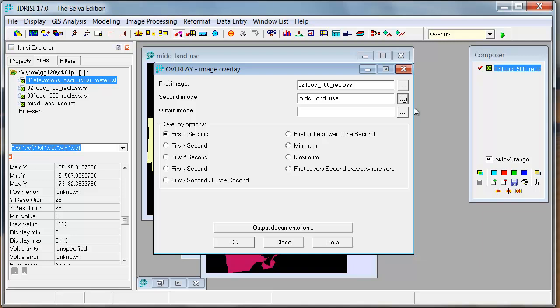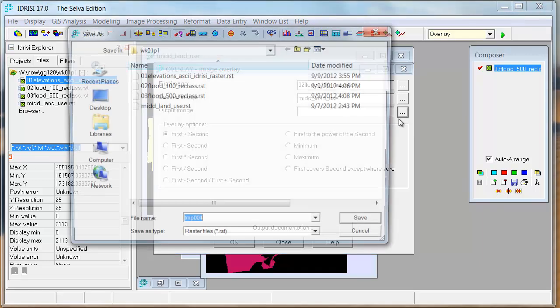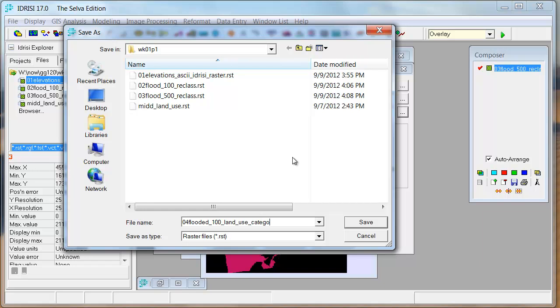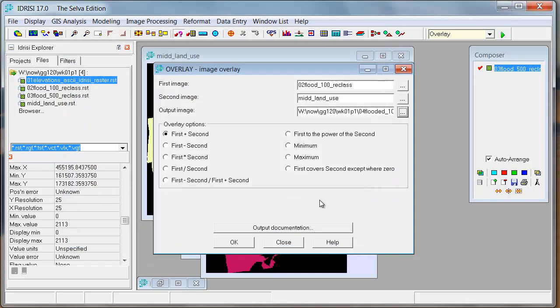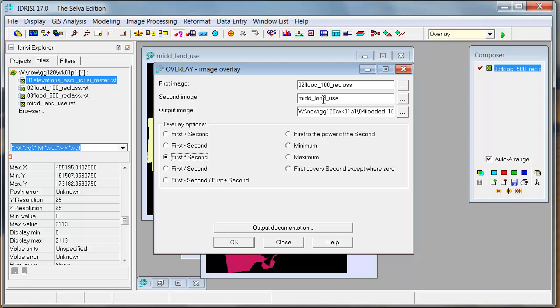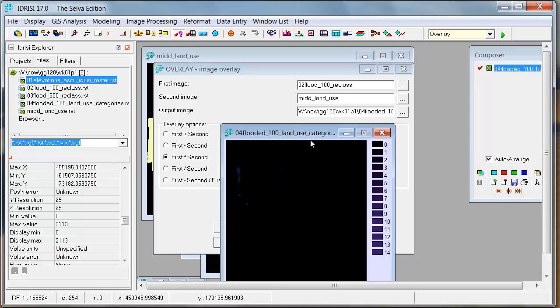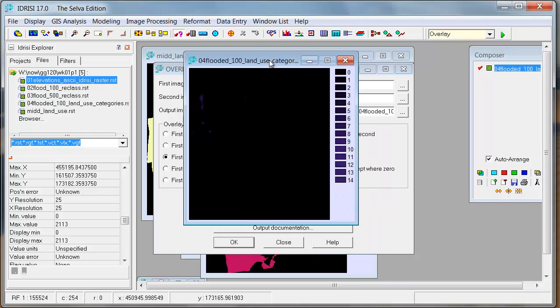And then the output is now the fourth thing that I've done. And so this is going to be the flooded land use, the flooded 100 land use categories. And I want to multiply. So I'm going to pick this one. So I'm going to multiply this Boolean raster against this categorical raster.